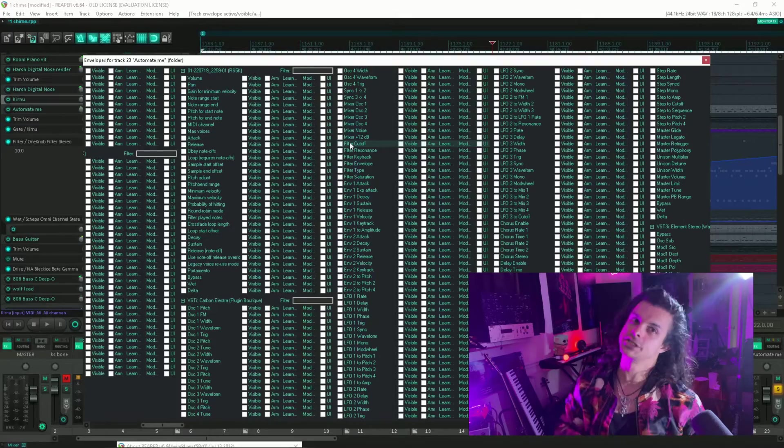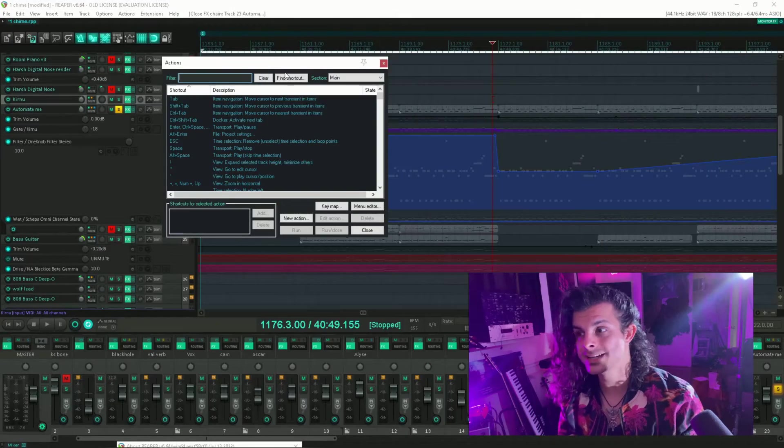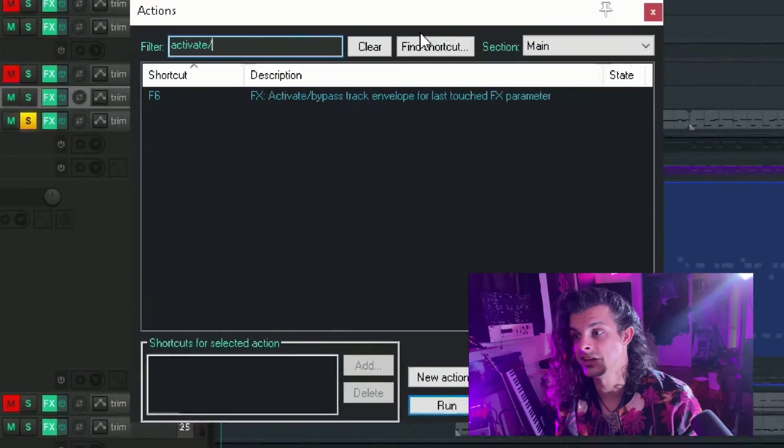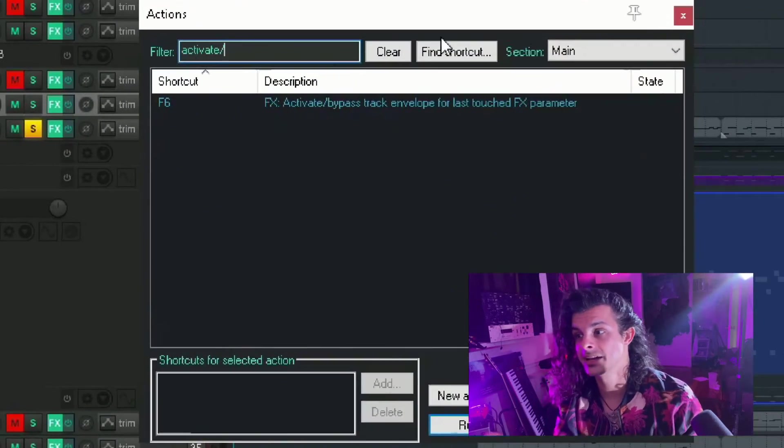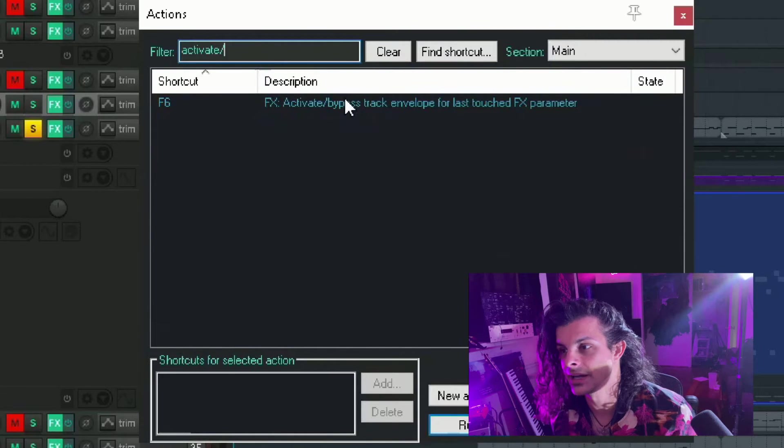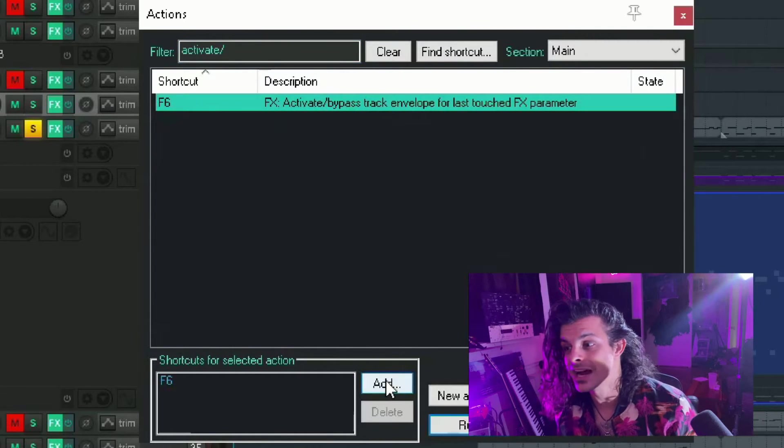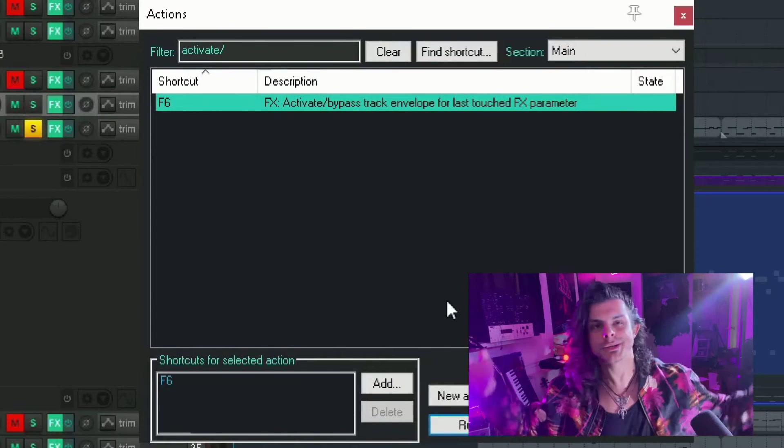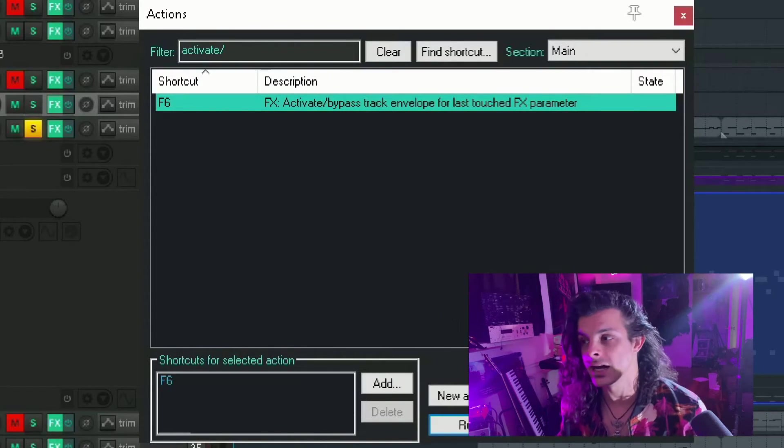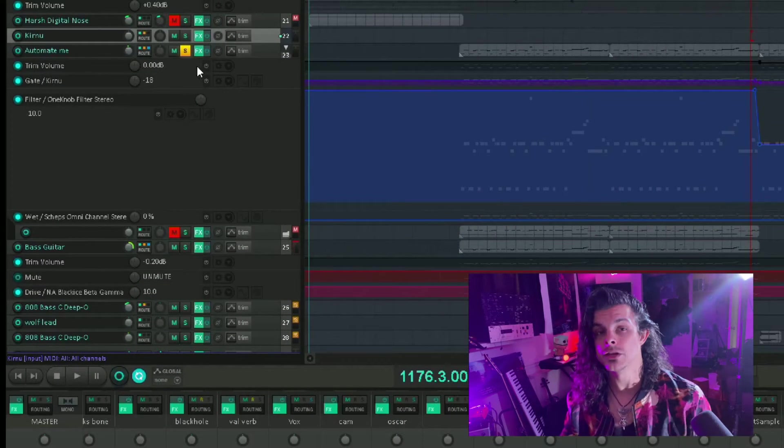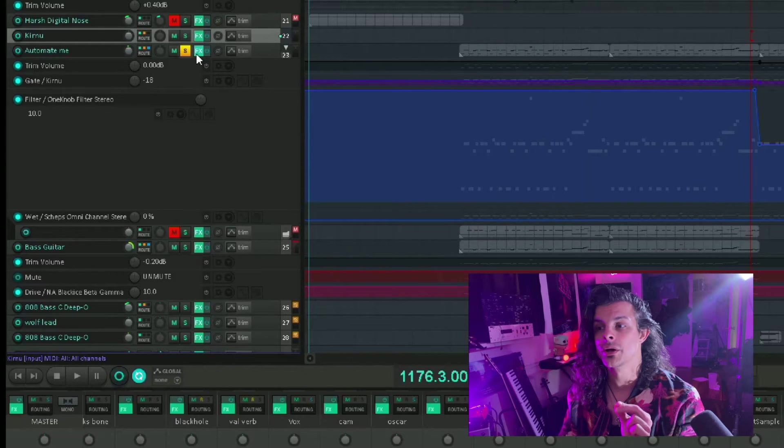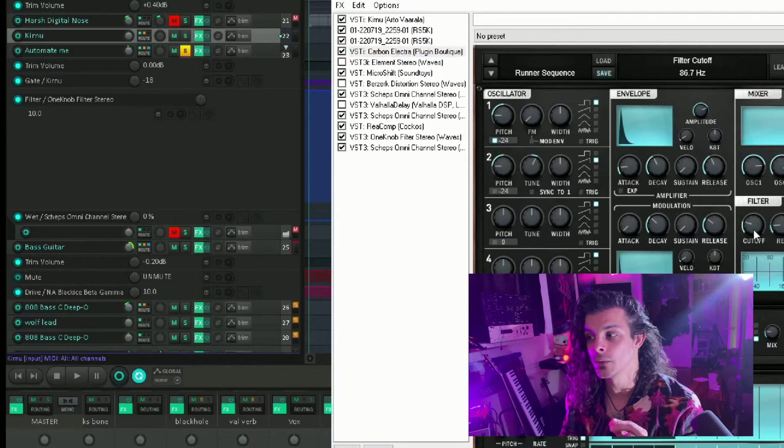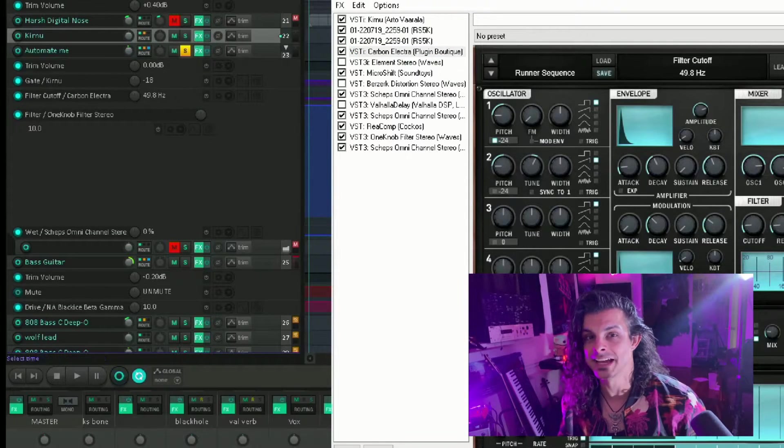We have one hotkey that I need you to add. Check this out. So hop over into actions and start typing activate bypass track envelope, this guy right here. What you're going to do is assign this to a key. I put it to F6, but you can put it to whatever you want. Literally what this does is the last parameter that you have turned and you push F6, it will create that automation lane. Boom. Right there.